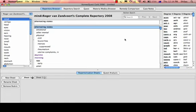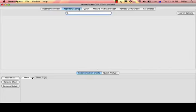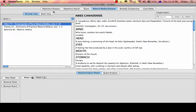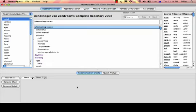This tutorial is about the Repertorization table. The Repertorization table appears at the base of the screen by default, even as you change tabs or jump to different sections of the software. The Repertorization table just remains down here.